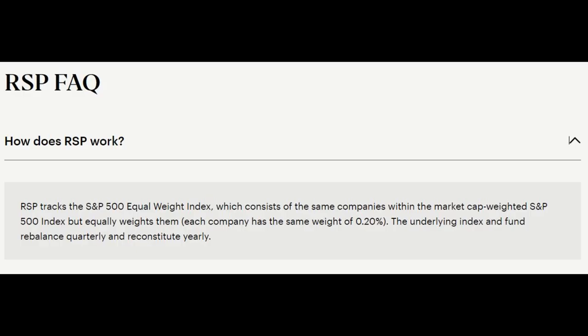RSP basically boils down to a strategy for investors looking to diversify their portfolios and reduce concentration risk. It does this by rebalancing those same stocks in the S&P 500 market-weighted index, just like VOO or SPY, each and every quarter. Each stock is rebalanced to a weighting of about 0.2%, and this happens on the third Friday in March, June, September, and December.